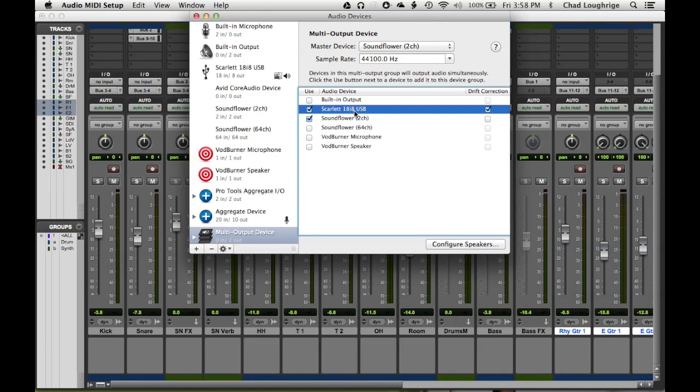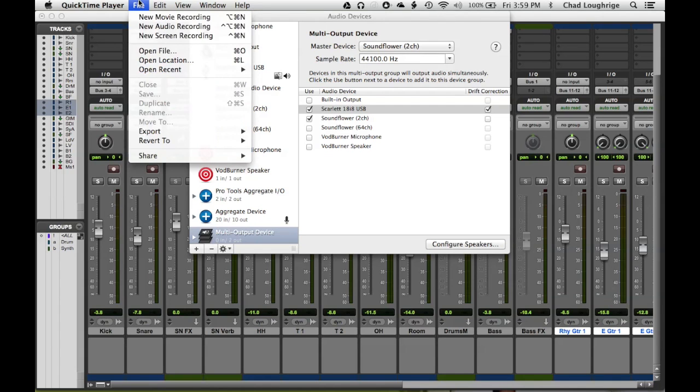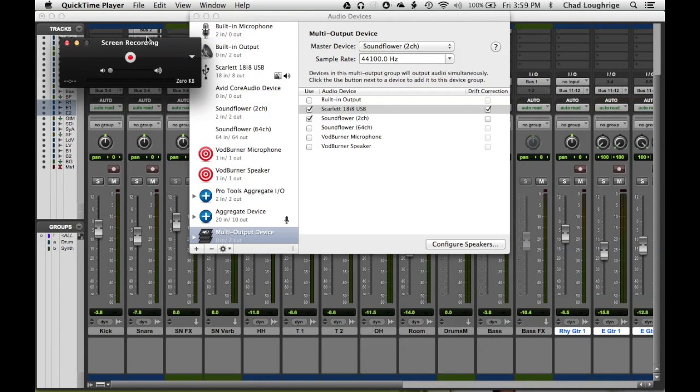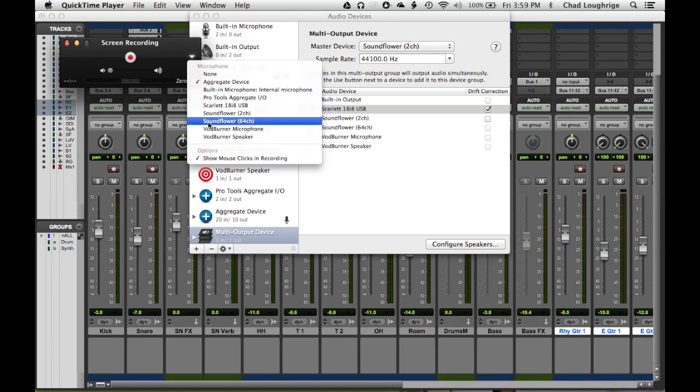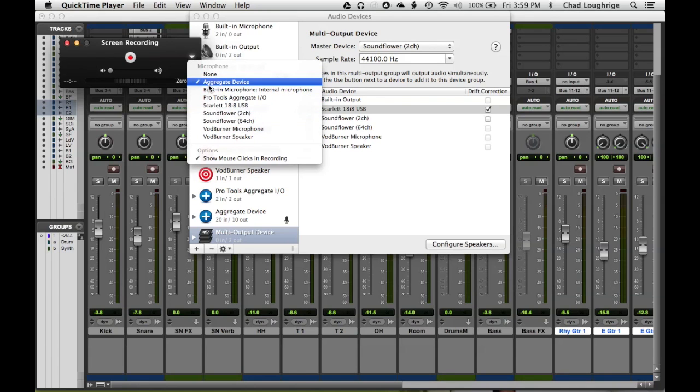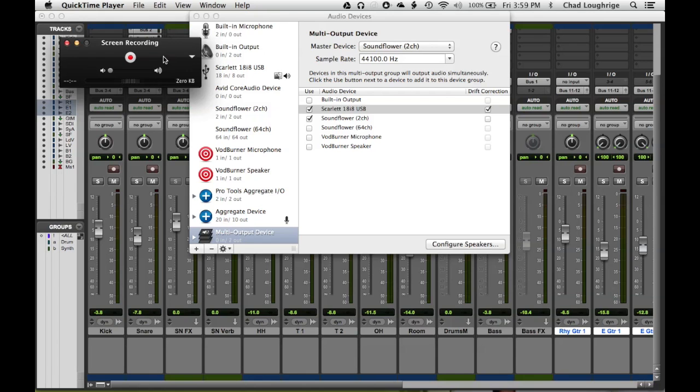So you're going to go ahead and open up QuickTime. And you're going to choose to do a new screen recording. And right here's a little arrow where you get to choose your input to the screen recording. And you're going to choose that new aggregate device that you created. So remember, this includes both the built-in mic and the SoundFlower input that's going to be coming from Pro Tools.